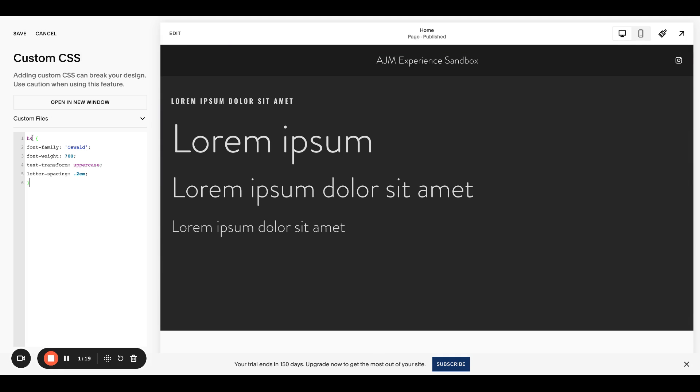So I'm just starting with H4 here. So this is targeting the H4. You can see the H4 has already changed. This is the one I use the most because I like to use it as like that eyebrow text that goes above a larger heading. So in this situation, I have changed the font family to Oswald. I'll come back to this font weight. So if you wanted it to be bolder,